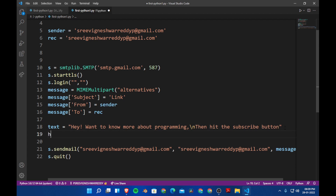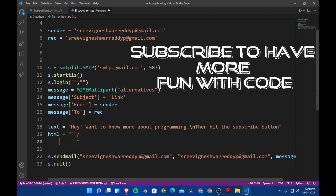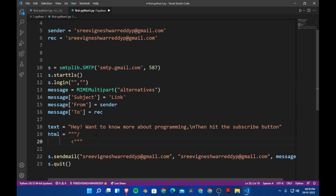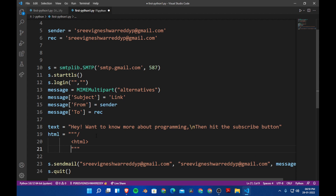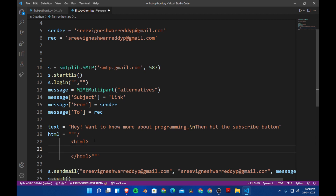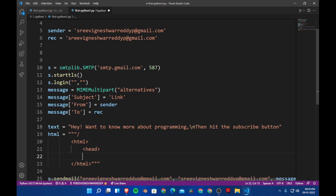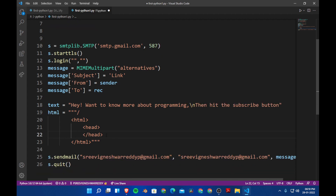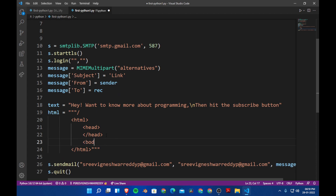After this we are going to create the HTML variable. Give it triple quotes and type in the HTML code: open html tag, and in between we are going to type the HTML. Add a head tag — we are not going to pass anything inside head — and then close head and open body.